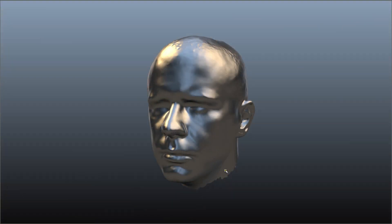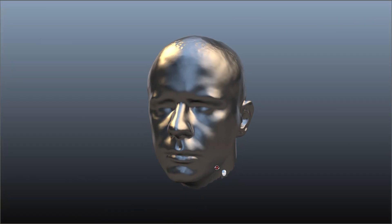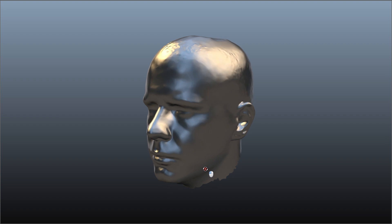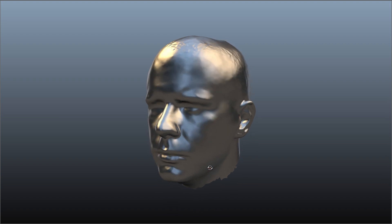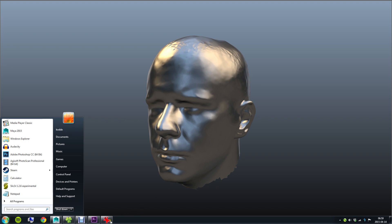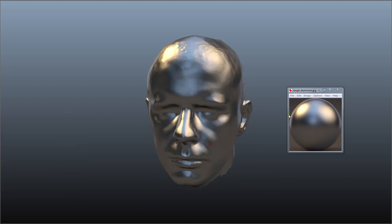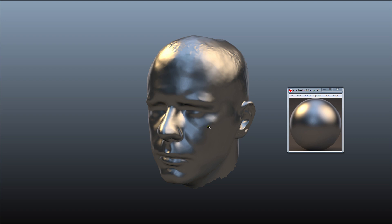Here's a matcap material. These are sometimes referred to as lit sphere materials and what's cool about them is that this is just a single square texture which represents a sphere and this is all you need to get this kind of shading.